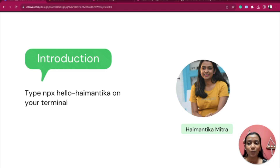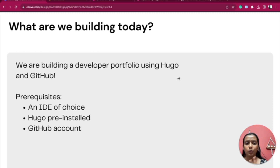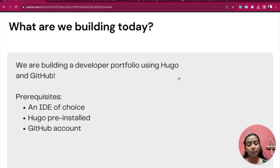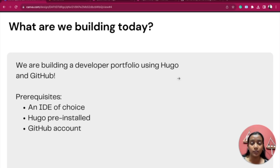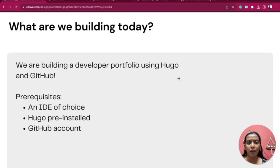Sometimes you'll also find me writing different takes on my newsletter. That's me, who will be here with you for the next 15 to 20 minutes showing you how to build a portfolio for yourself. To give you a brief — we are building a developer portfolio using Hugo and GitHub Pages, to show how you can host it. My portfolio is hosted using GitHub Pages, but you can use any hosting platform of your choice.